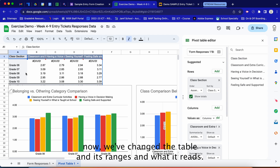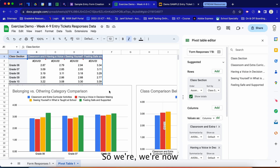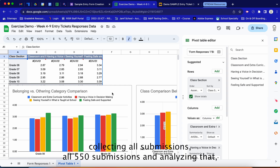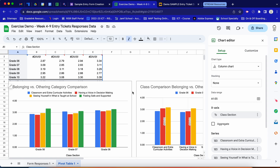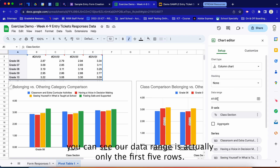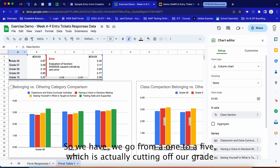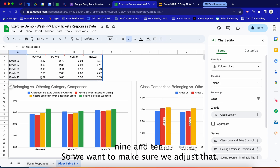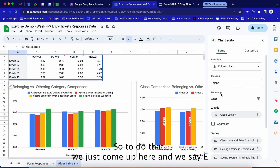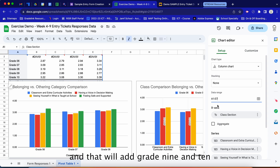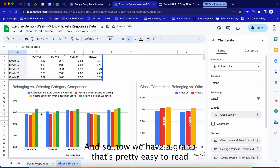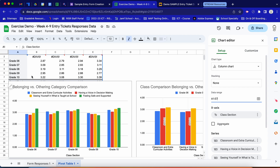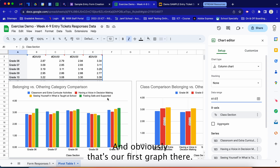With that range change you can see the graphs change in real time, connected to the data in the table. Now that we've changed the table ranges, we need to update the graphs as well. We're now collecting all 550 submissions. Click into the first graph, select Edit chart, and you can see the data range is only A1:A5, which cuts off Grade 9 and 10. We update it to A1:E7 to include those grades.